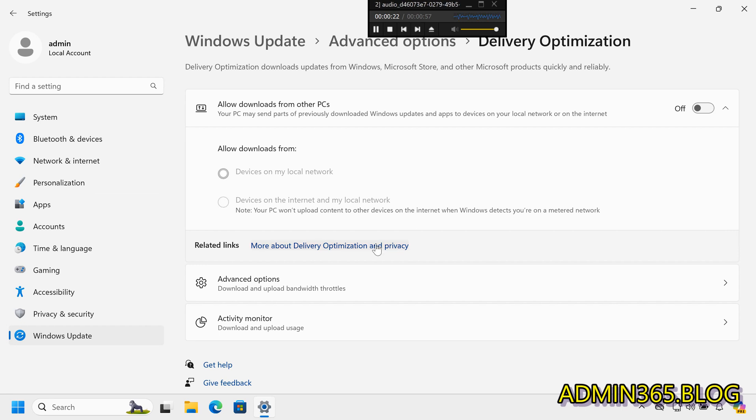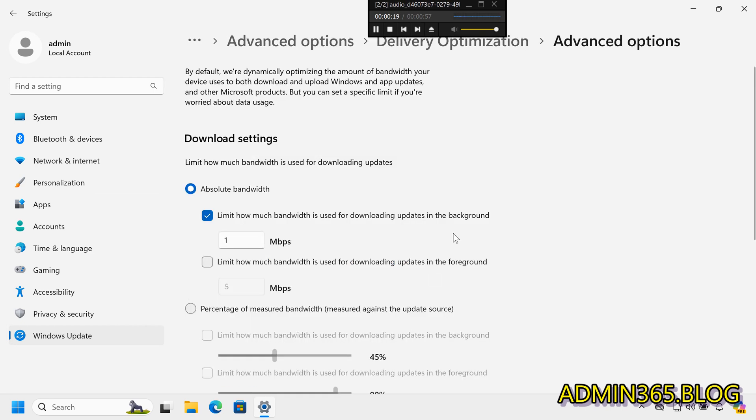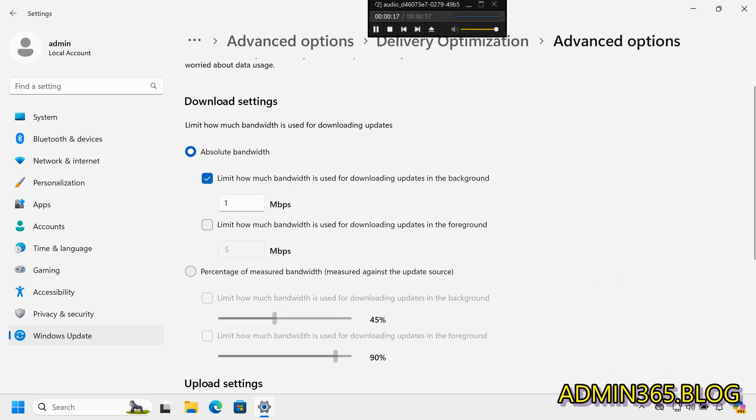Step 4: Set Bandwidth Limits. Under Advanced Options, find Absolute Bandwidth.